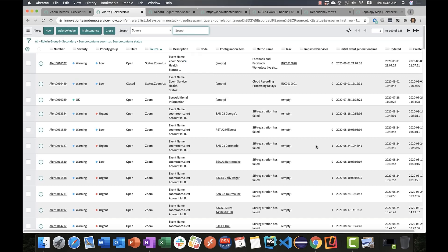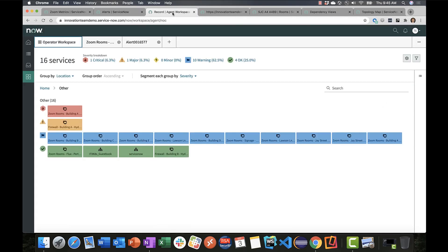Because we're taking advantage of event management, we can utilize operator workspace. Let's shift over to operator workspace. Here you can see that we're representing all of our Zoom room infrastructure as services within the workspace, and more importantly, their health.